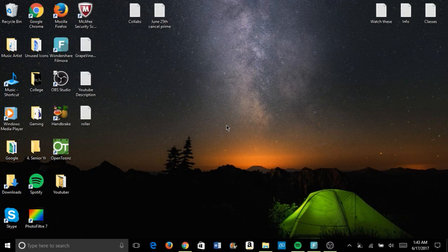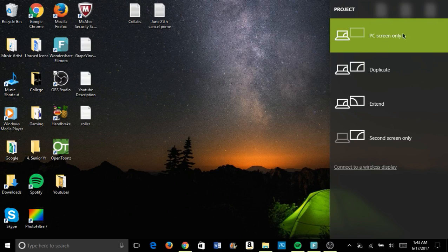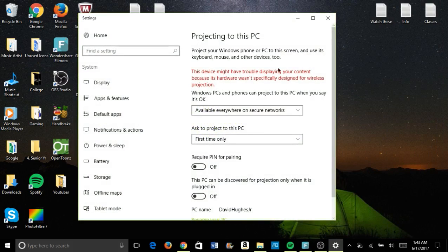Windows 10 has integrated something that allows you to cast your phone screen for free. You want to come over here and go to Project — Project is over here in the corner. You want to go to PC screen only, then connect to wireless display, and then project into this PC. Make sure these settings are just like this.